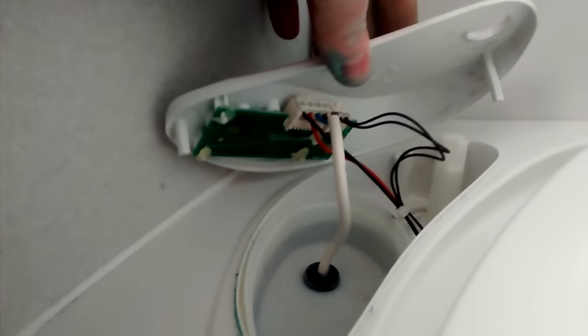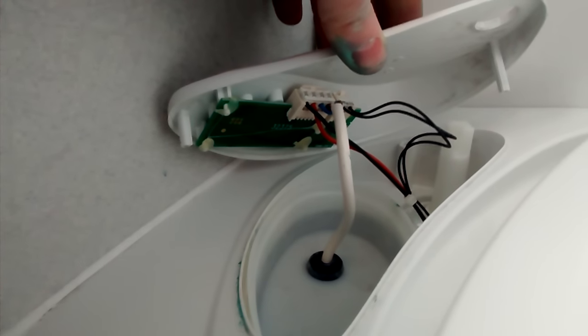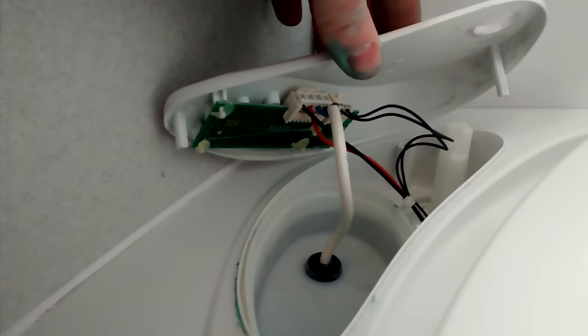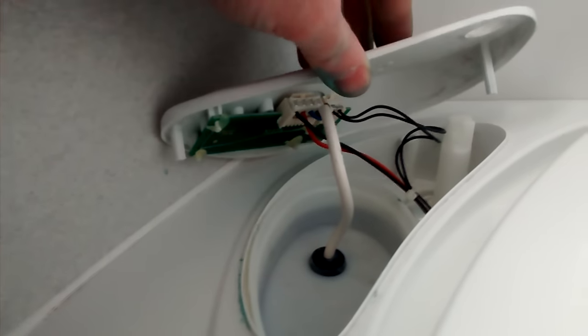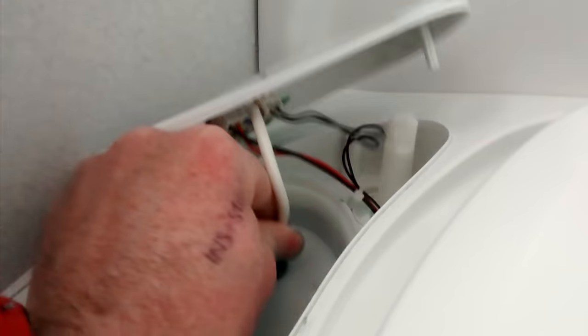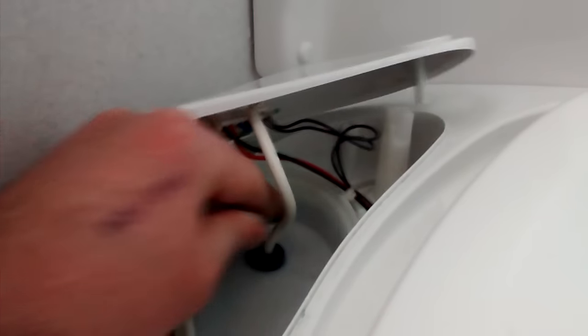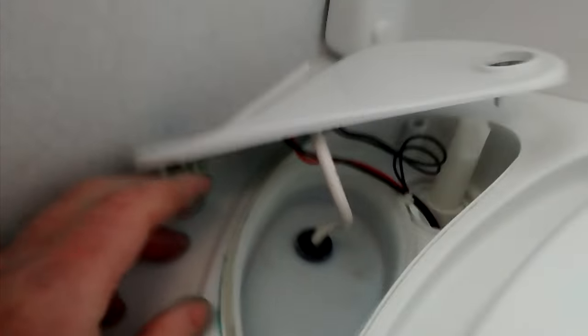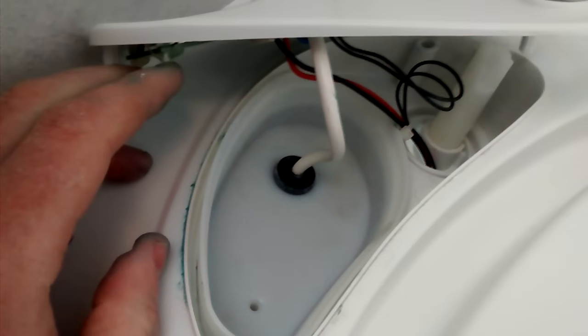You can see there is the circuit board for the flush itself, you don't need to bother with that. Just very carefully lift the second bit, it's just a cover that's inside there, lift that off gently.